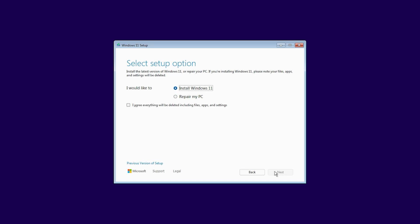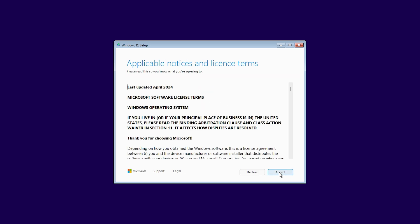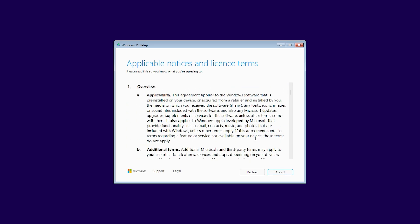Now you will have to select your setup option, whether a fresh install or a repair, and then check the box that agrees to nuke any data on the drive you're installing to. Then Windows will get a few things ready and then bring up the licensing agreement. Go through the licensing terms and definitely read the whole thing. I know I do every single time I install Windows.